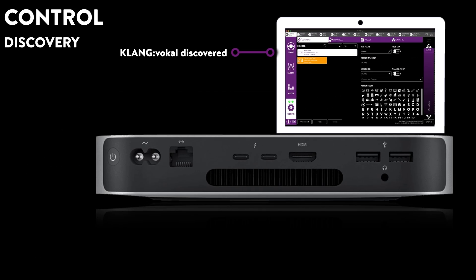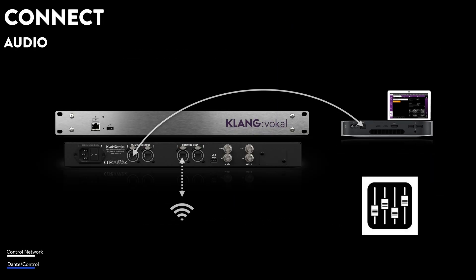ClangApp will now automatically discover ClangVocal in the connect screen. Next up, audio. In this case, a Dante network connection between your mixing board and ClangVocal.